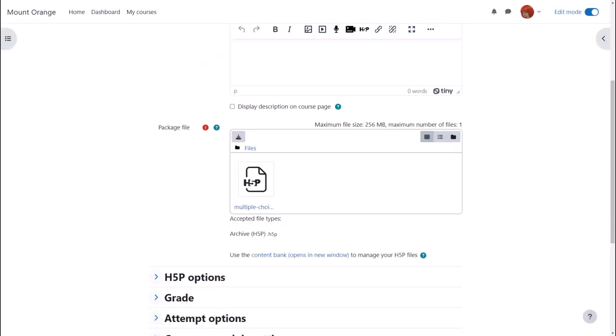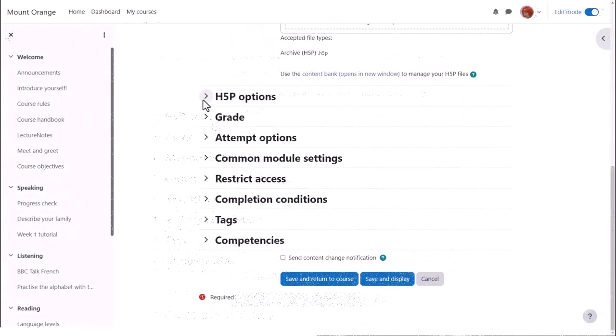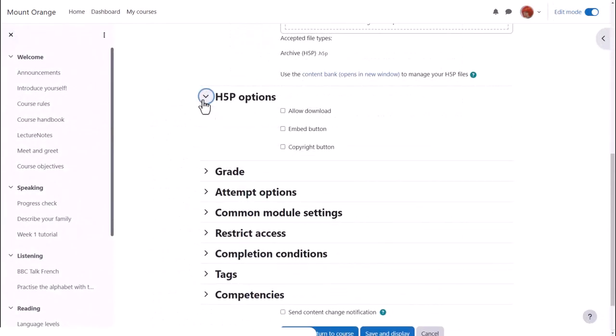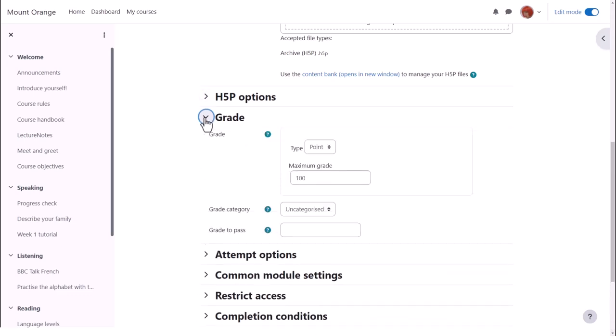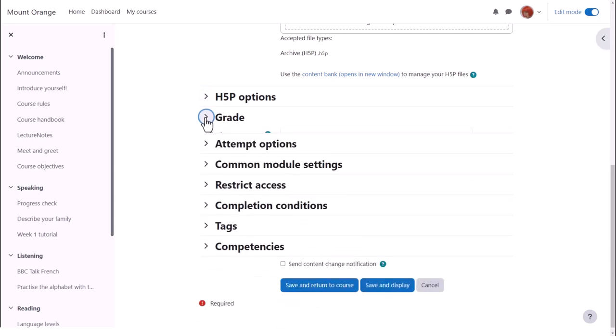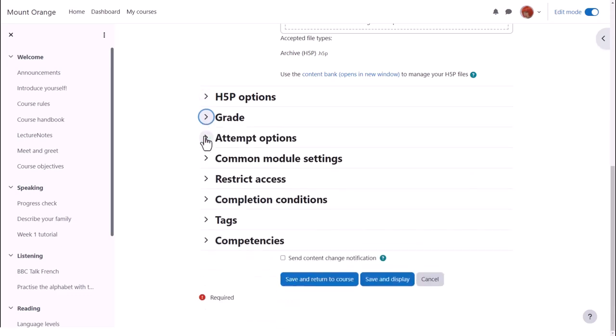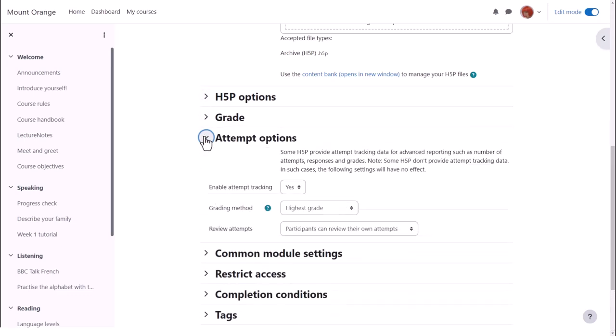Think carefully about which H5P options to enable. Set the grade if applicable and then attempt options if this is available for your H5P content.